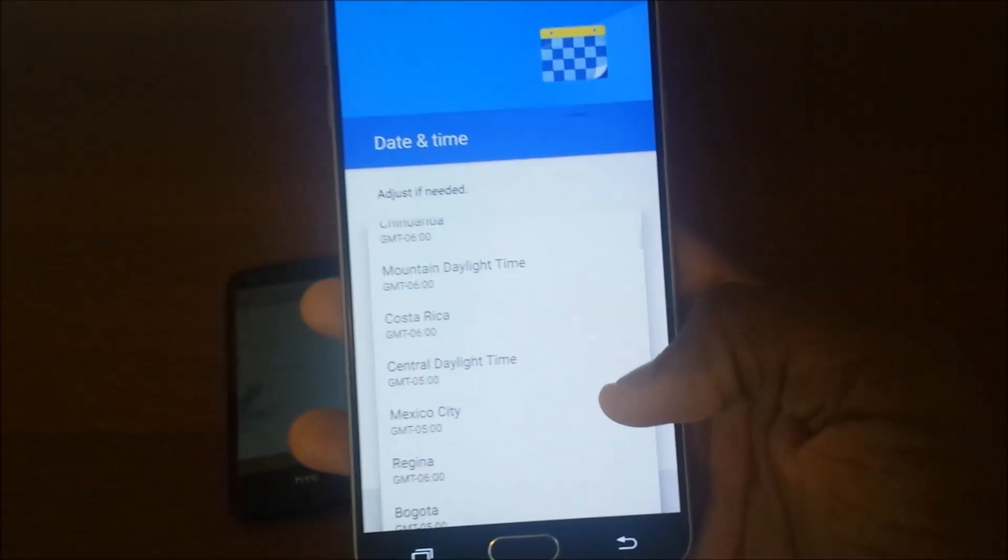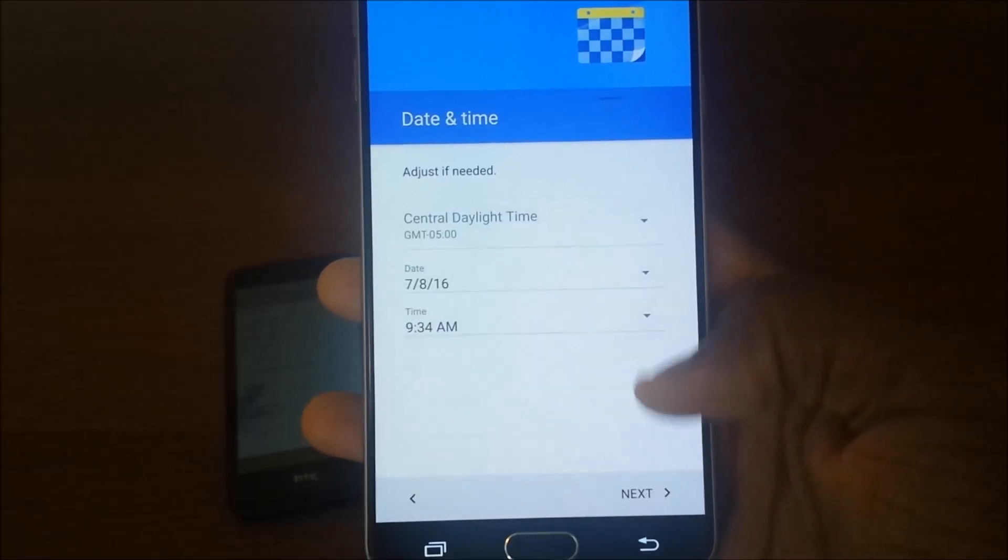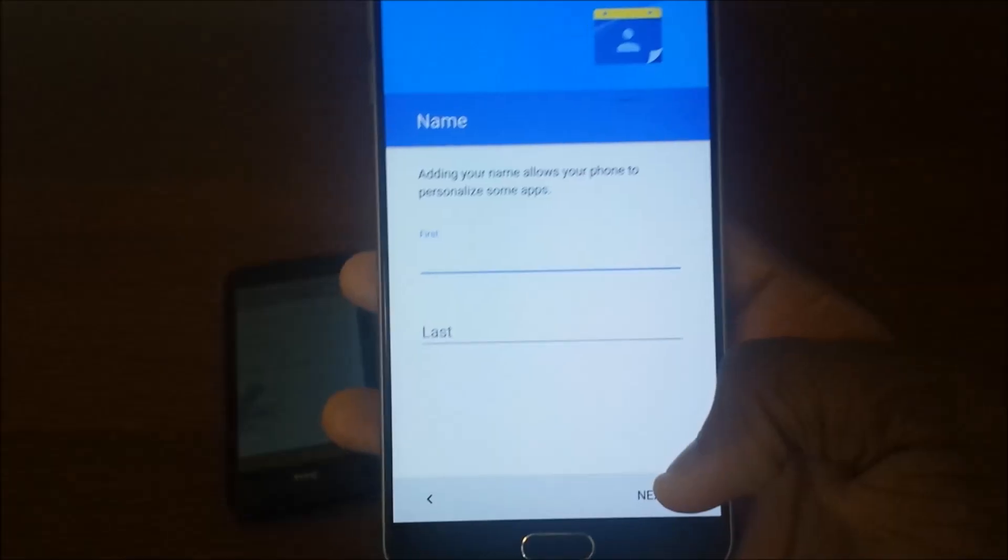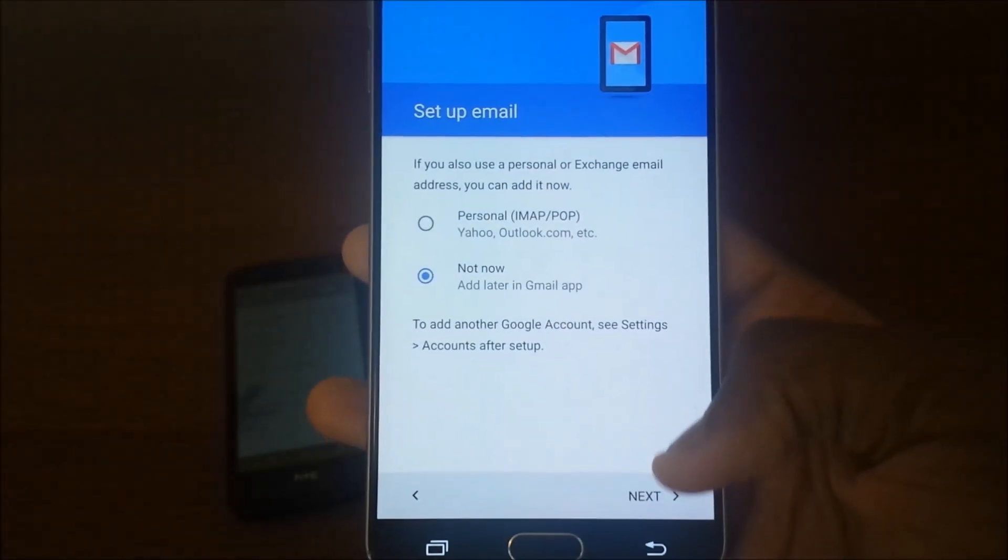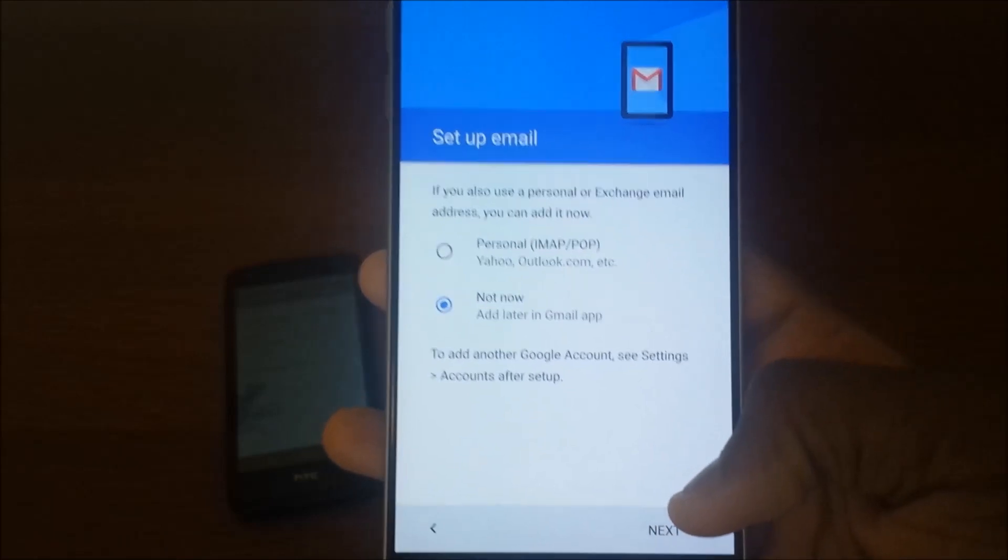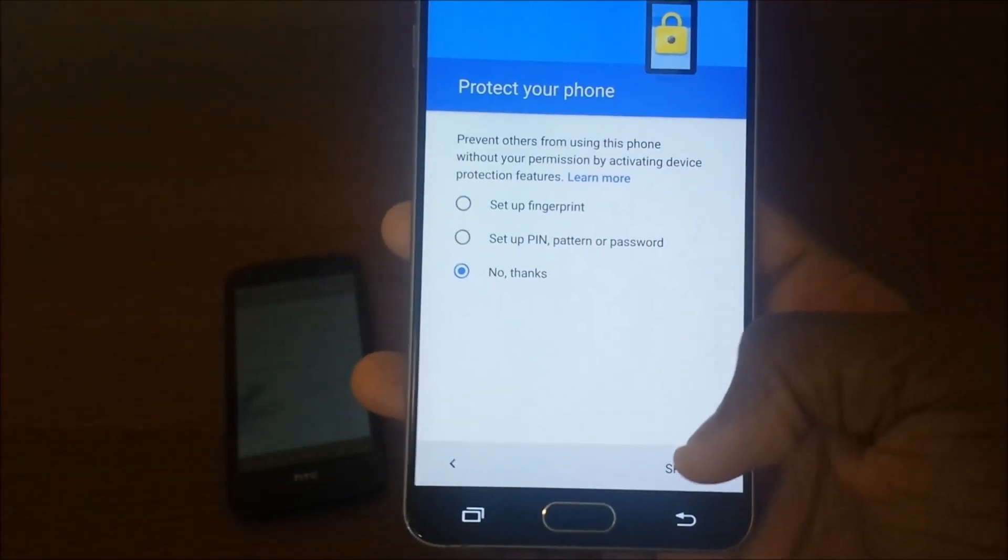Okay connected, so hit next and hit next again. Actually set your time just in case it wants to not set because you're not in the right time. Hit next, hit not now, next, no thanks, skip, skip anyway.